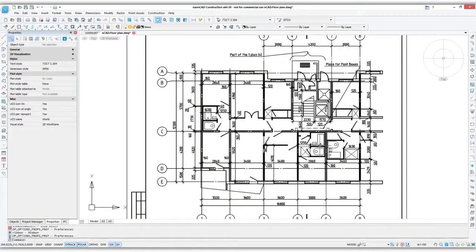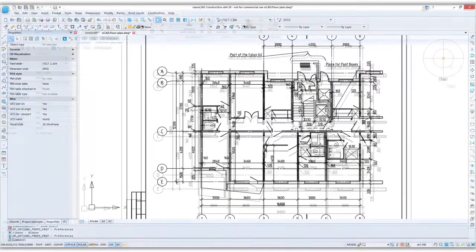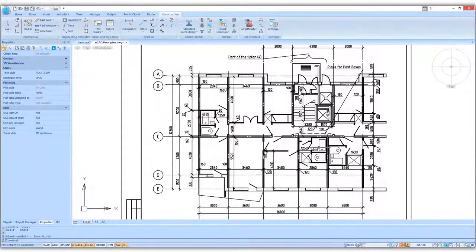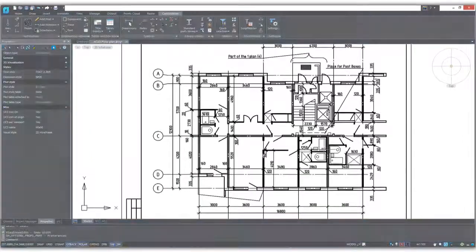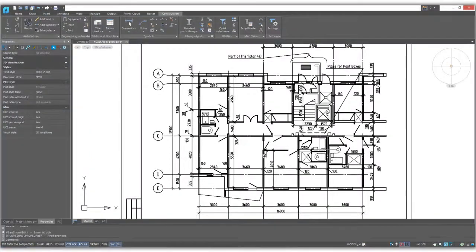The new release of NanoCAD Construction has an updated user interface. The icons are redesigned, and it supports both light and dark themes.